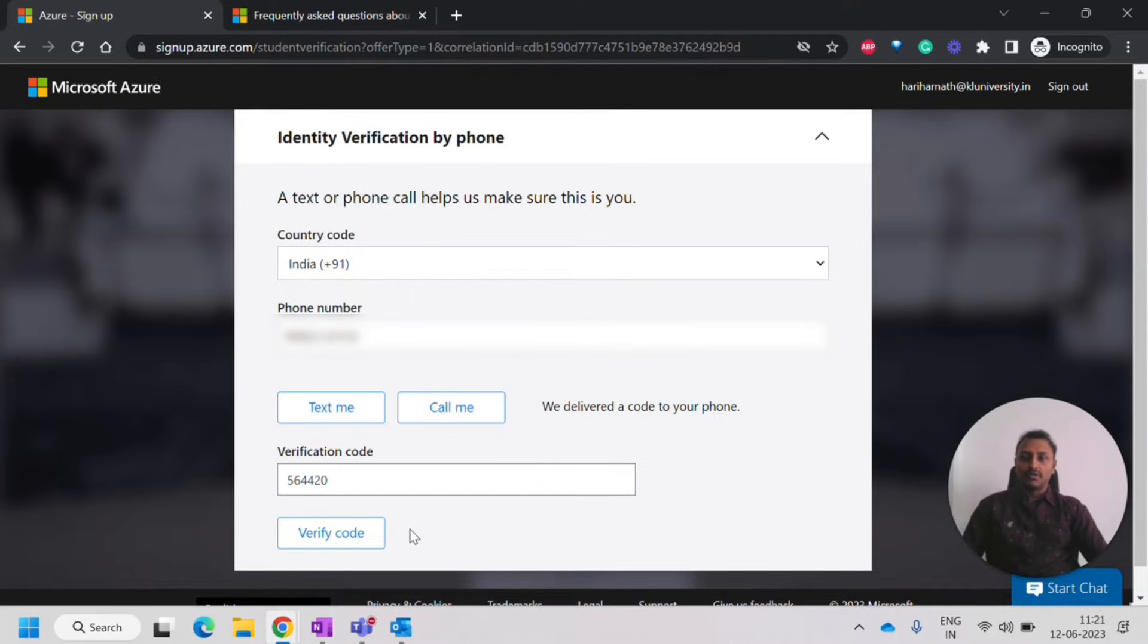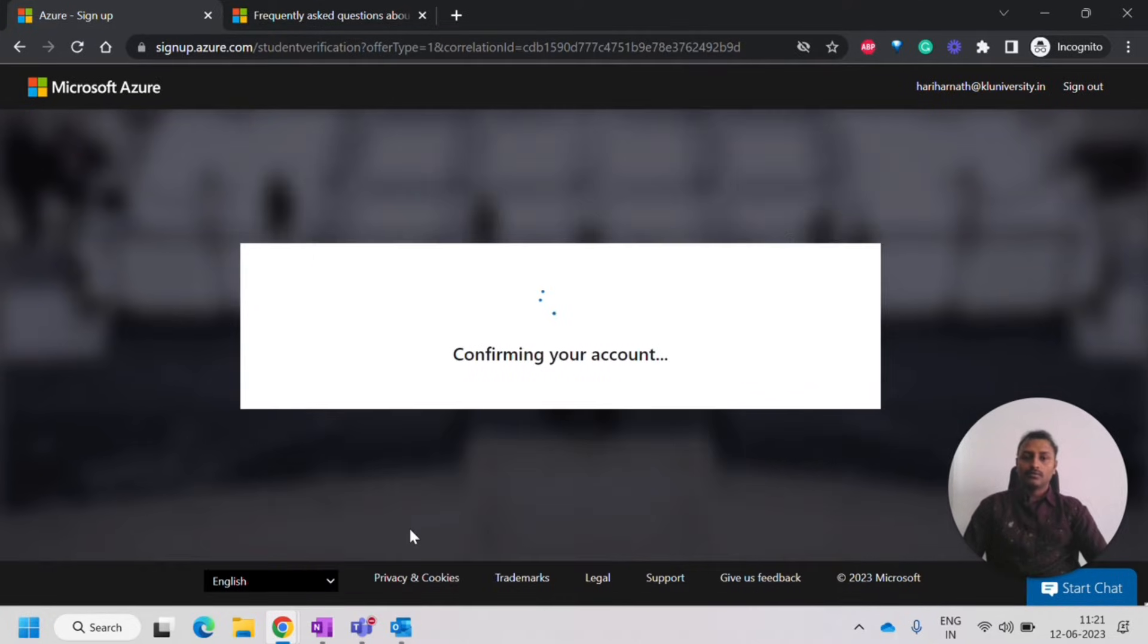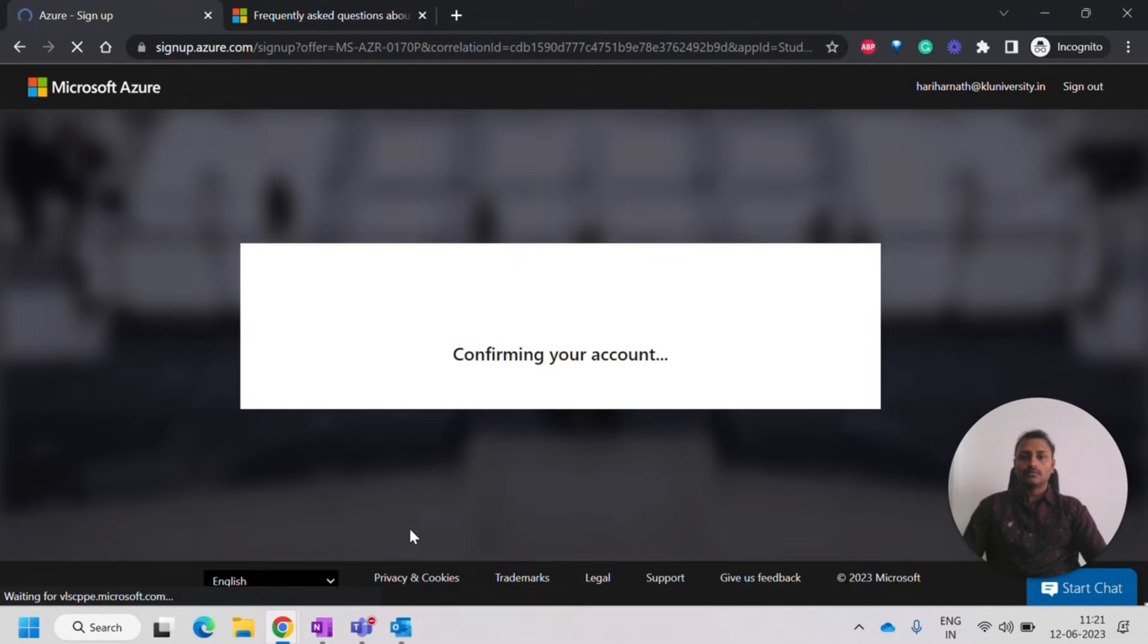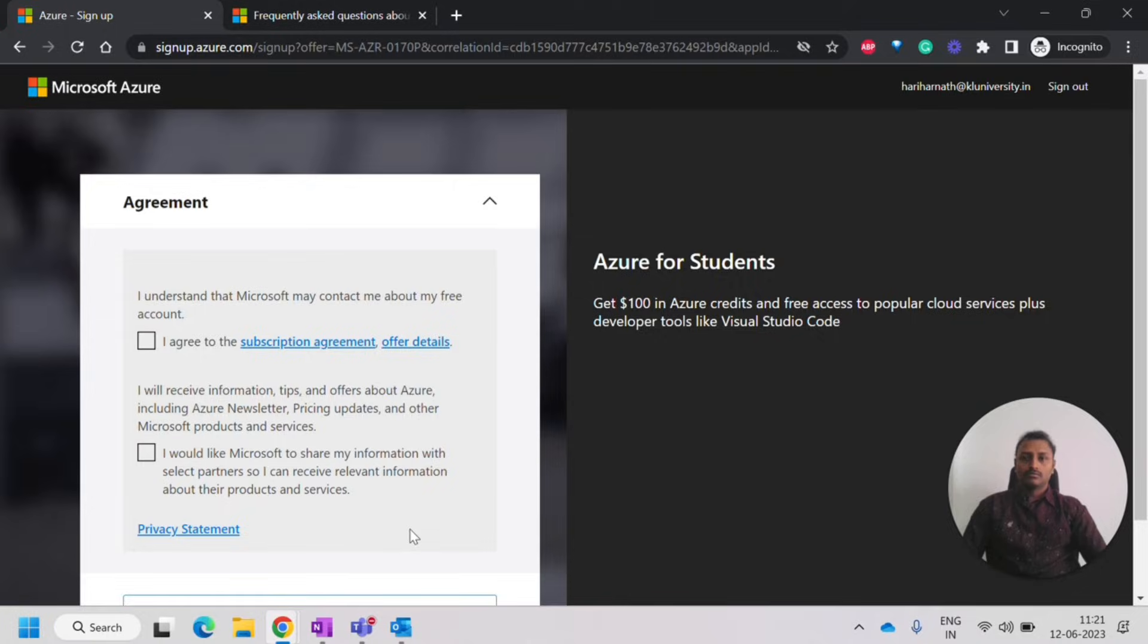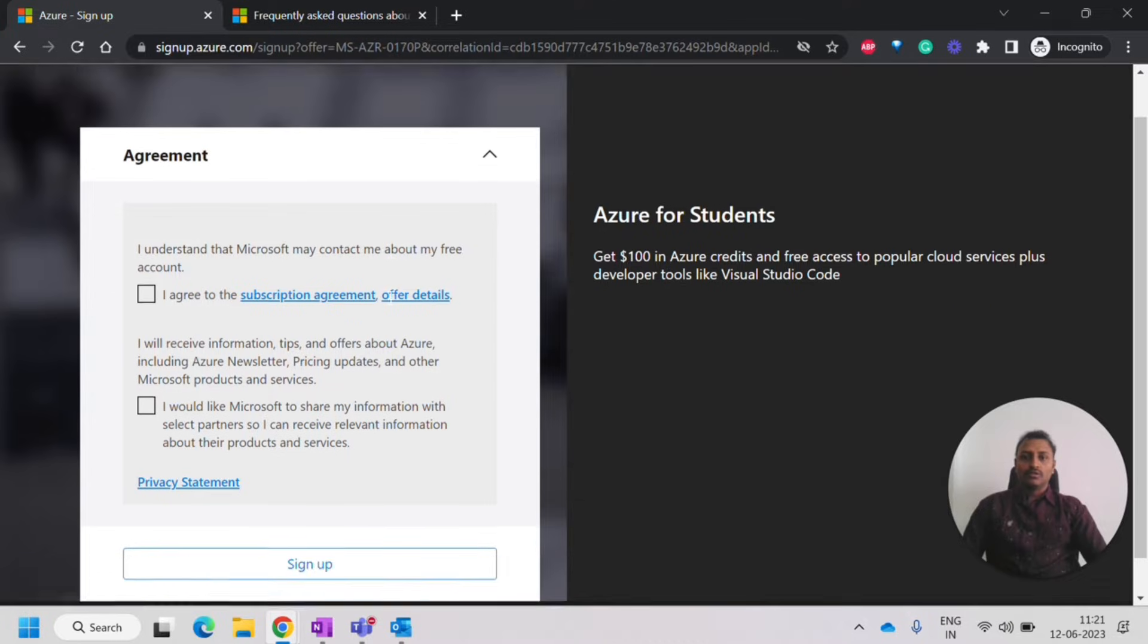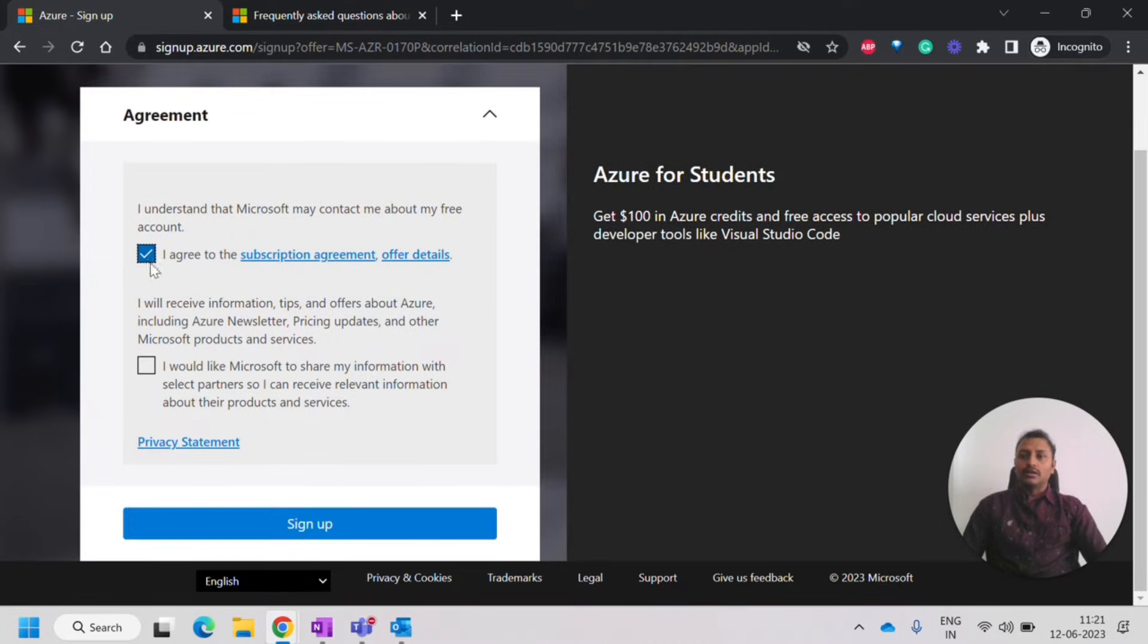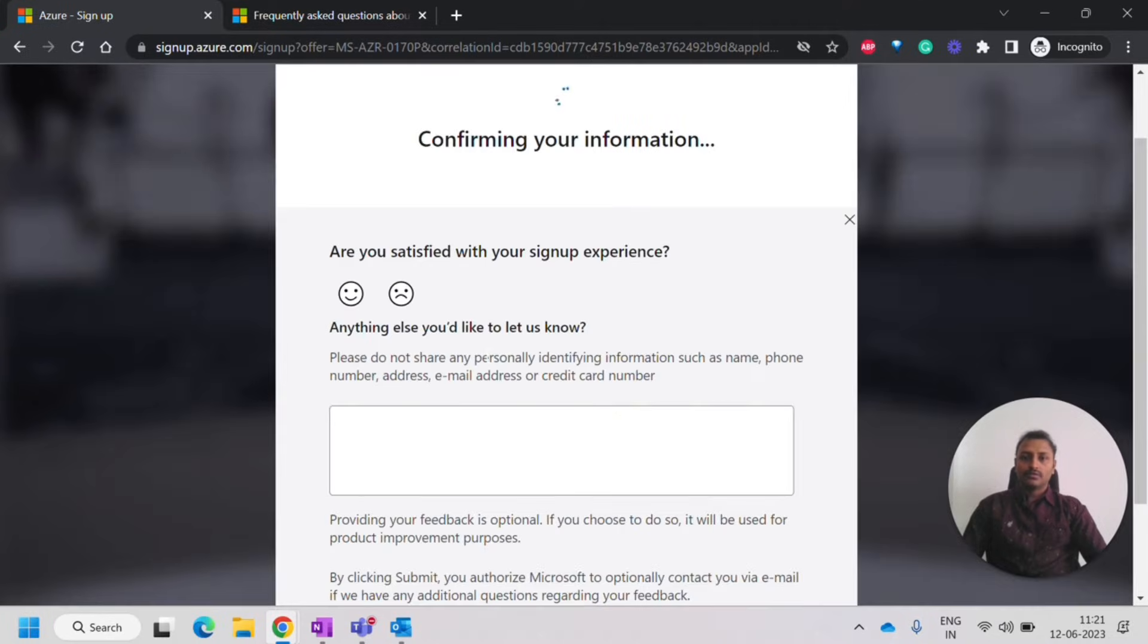So I have entered the verification code. So it will verify and confirm sign up. And then it will ask us to agree to some of the terms it has. Click on sign up.